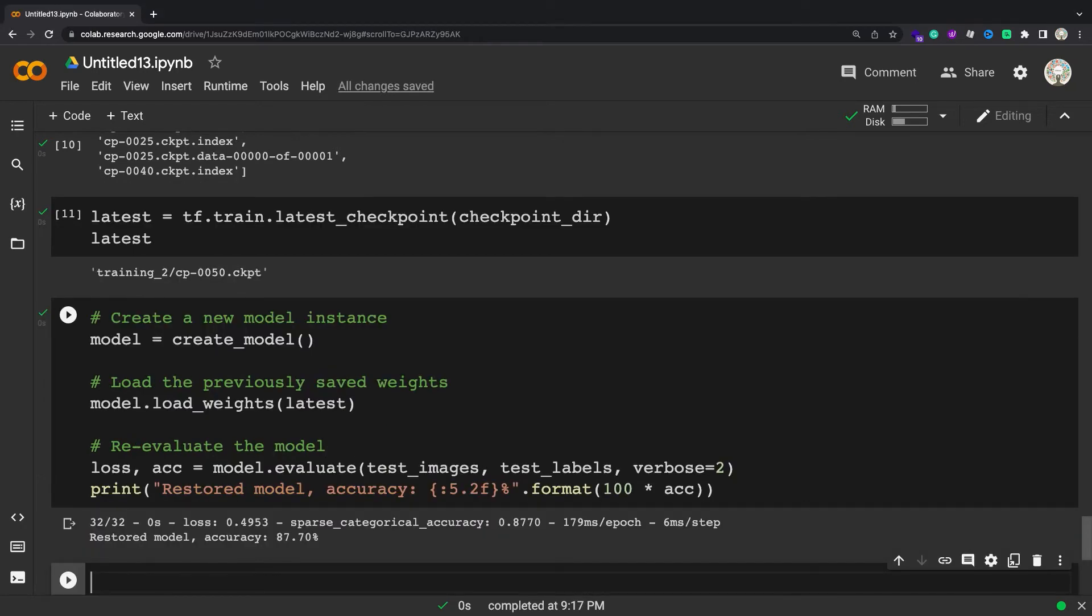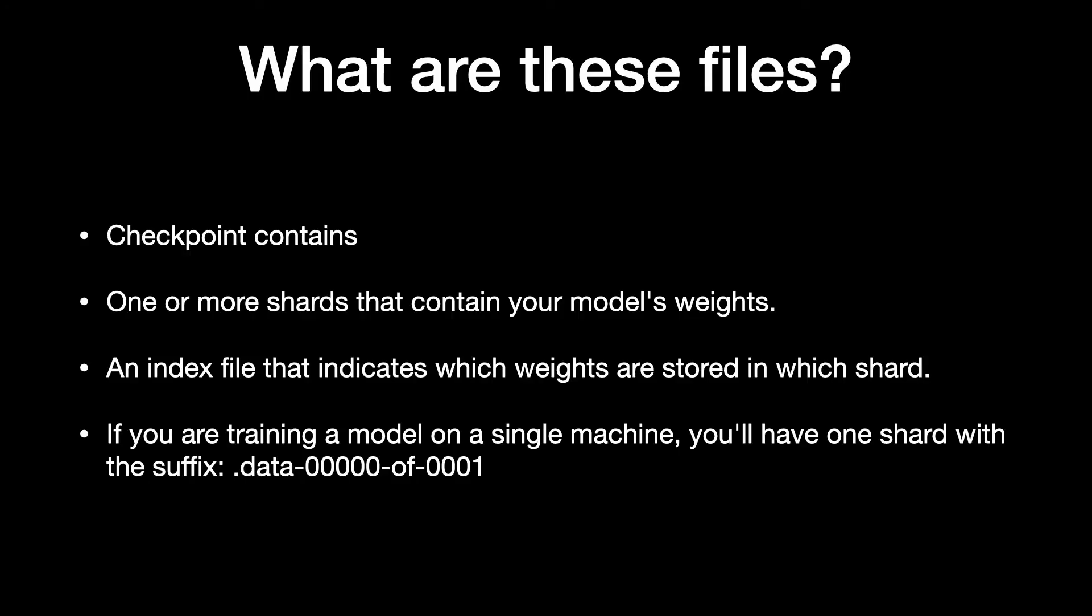The above code stores the weights to a collection of checkpoint-formatted files that contain only the trained weights in a binary format. Checkpoints contain one or more shards that contain your model's weights and an index file that indicates which weights are stored in which shard. If you are training a model on a single machine, you'll have one shard with the suffix.